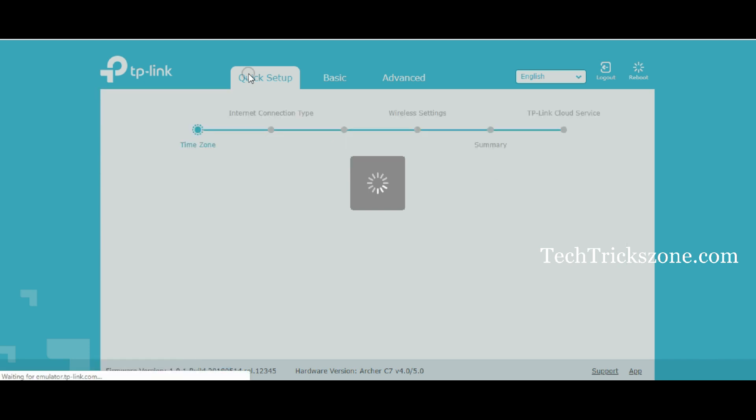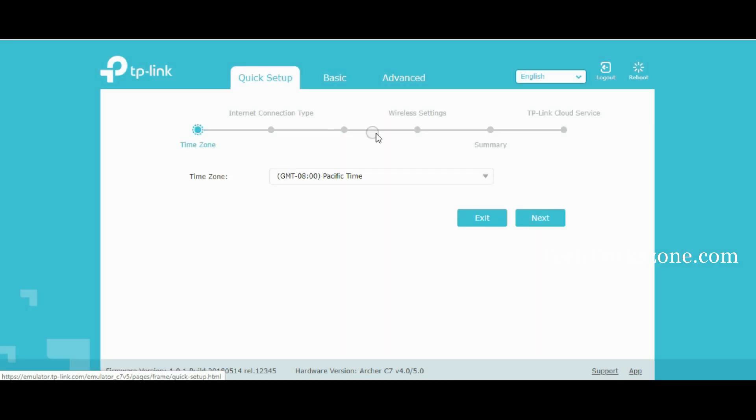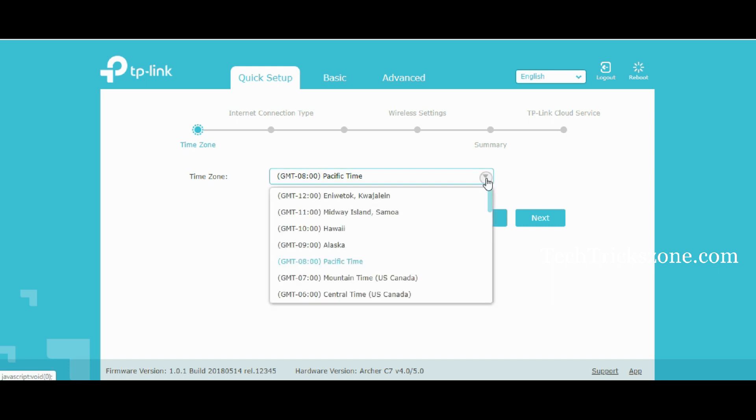Go to the Quick Setup tab and select your country time zone, then press the Next button.